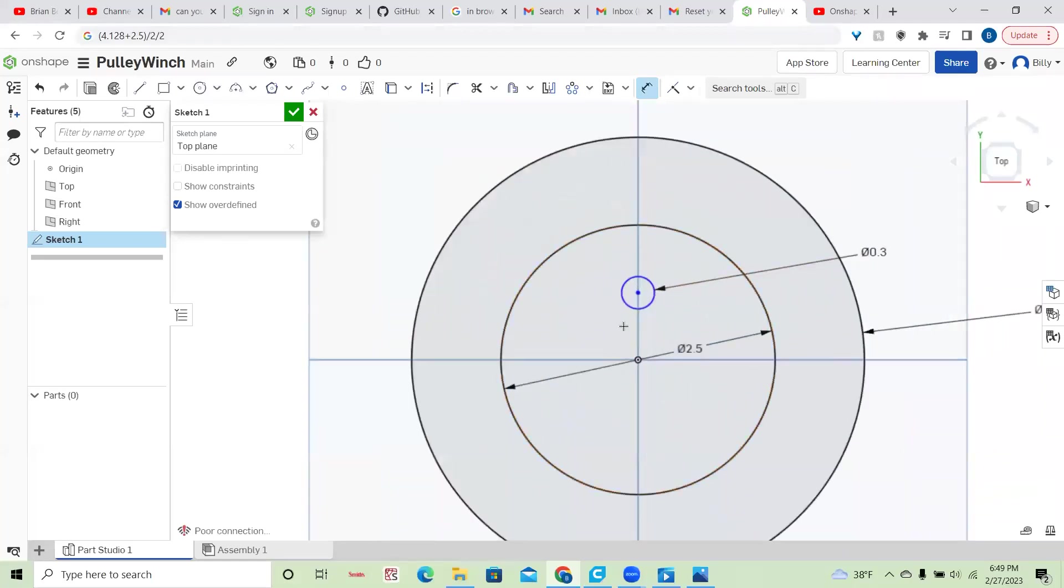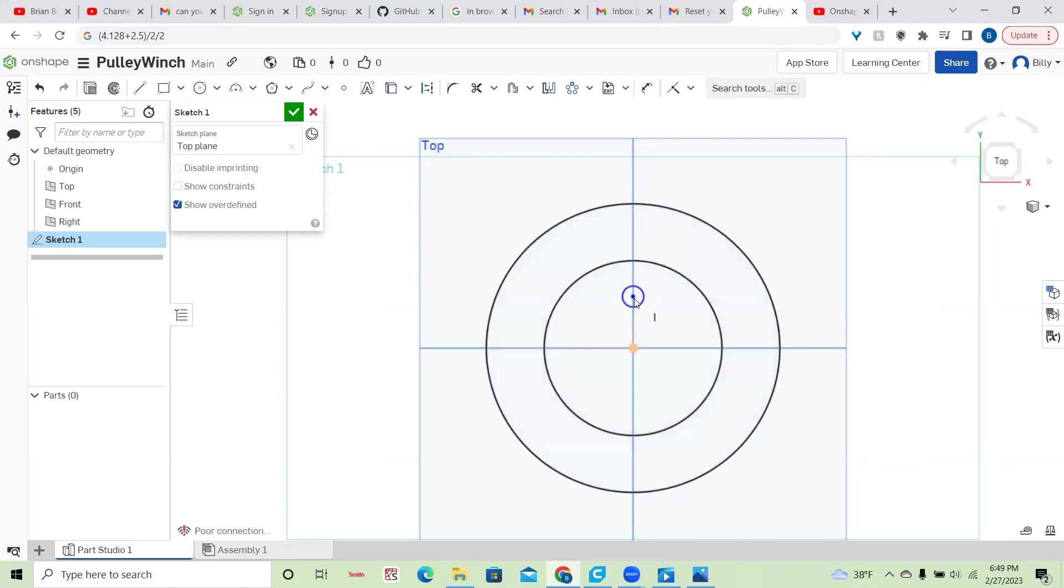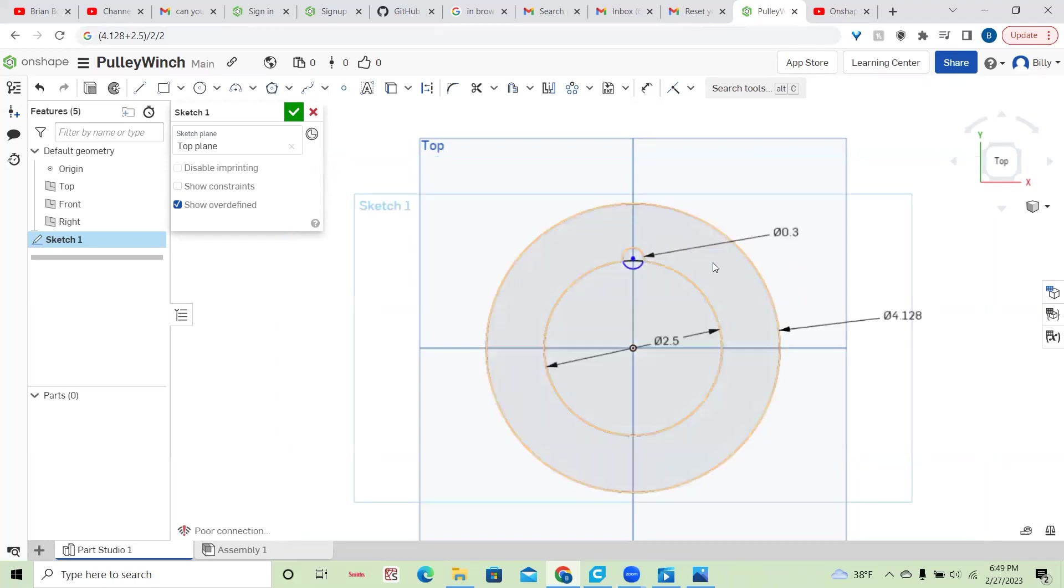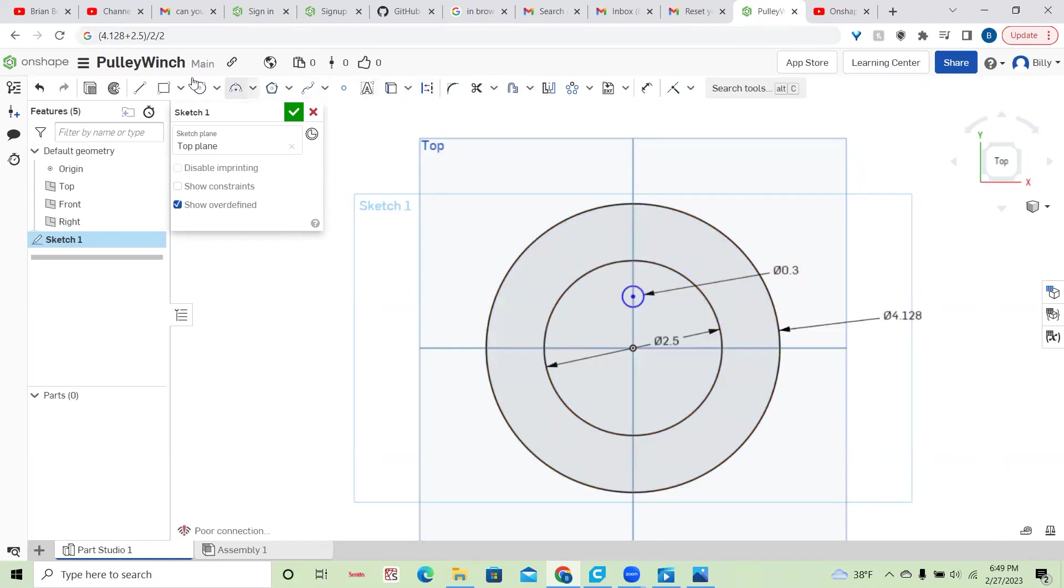Now black means that it's fully dimensioned, you can't define it any further. This one is blue, let me get out of that tool, because I can still move it around. Even though the shape is constant, or like the diameter is fixed, I can move it.